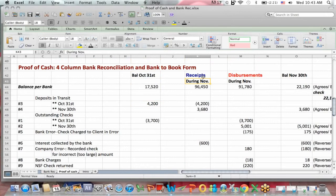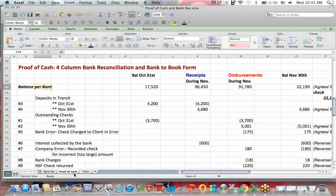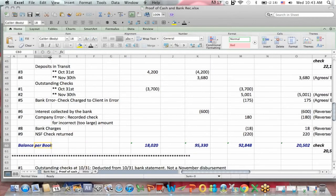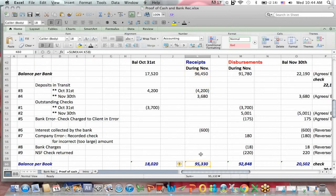However, another thing the bank did was they recorded this $4,200 as a receipt in November, whereas the books recorded it as a receipt in the prior month, October. So when we're reconciling from the bank to the books receipts, we need to subtract this receipt because the bank receipt included it in November while the books included it in the prior month, October. That's why it's a subtraction.